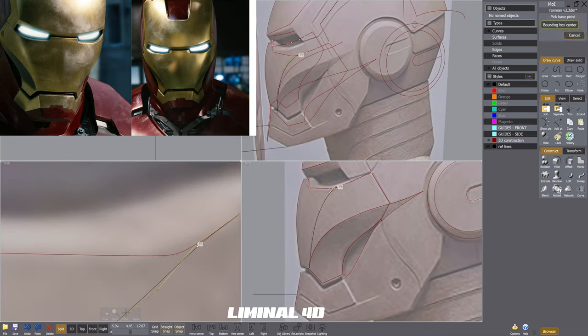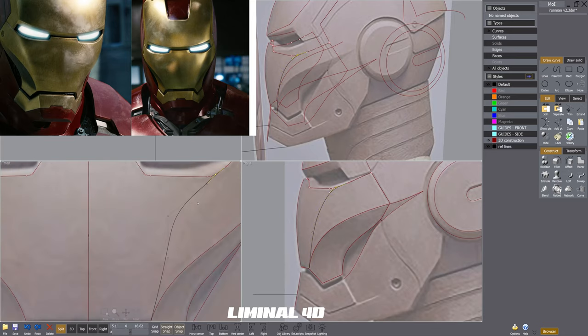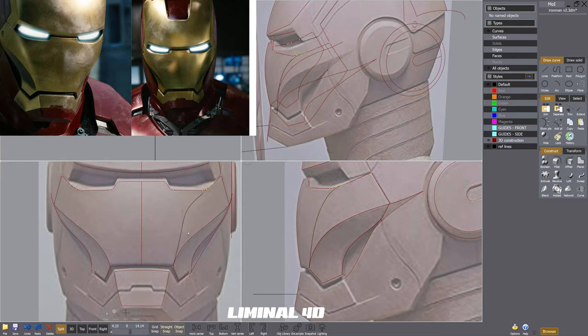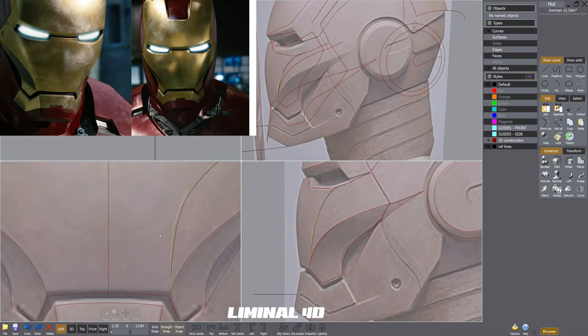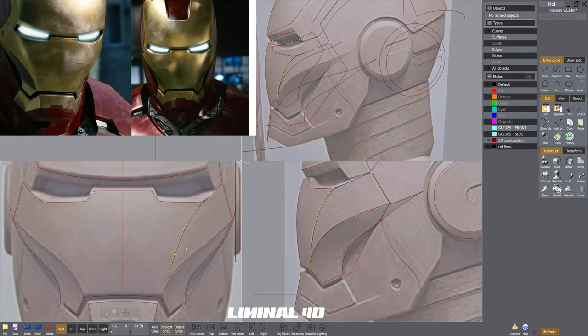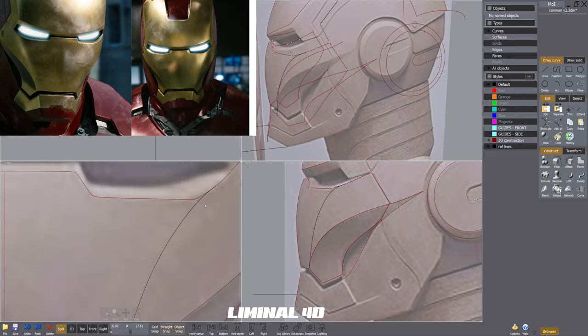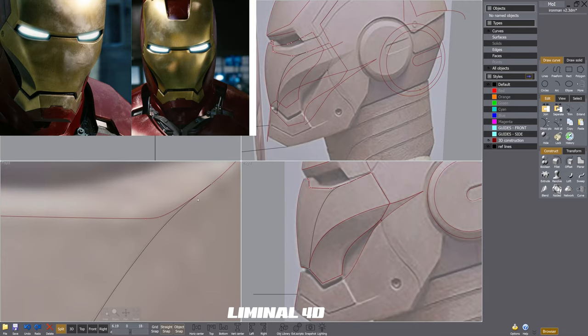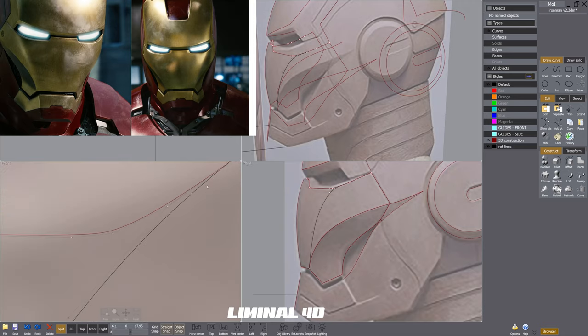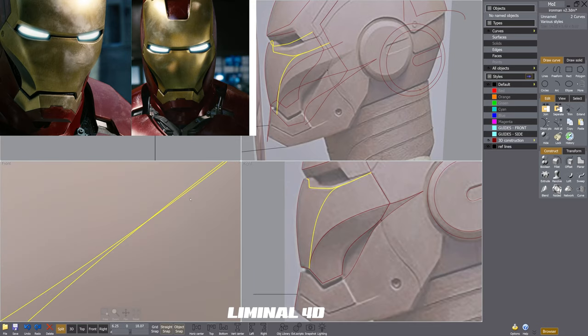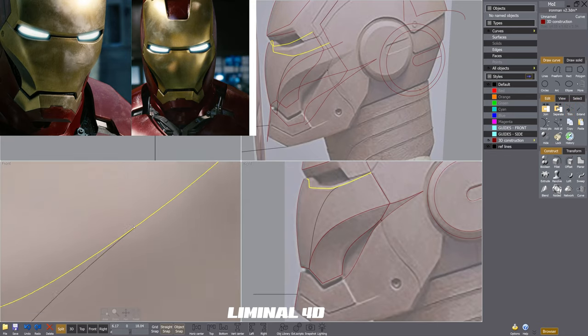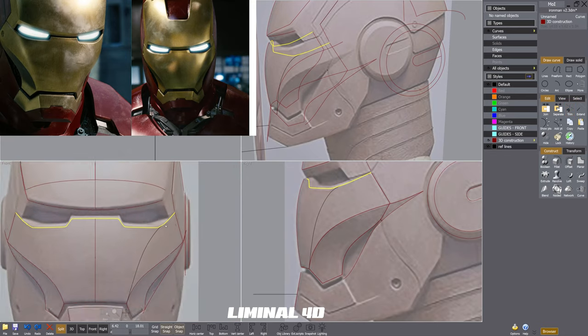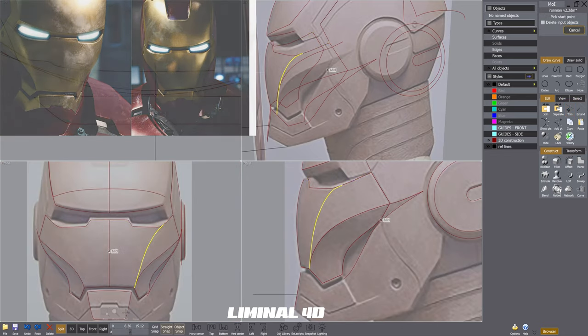It's also important that you reference multiple angles and as many types of references you can find. Because especially when it comes to a fully rendered model, lighting can play tricks. Some things are form changes, but some things are texturing. Some things could fool you a little bit. But if you can verify it from multiple angles, from different renders and different lighting conditions, that's a good way to understand the underlying form versus, you know, say a smudge on the front of the mask that looks like there's a denting of a nose that maybe isn't really there.